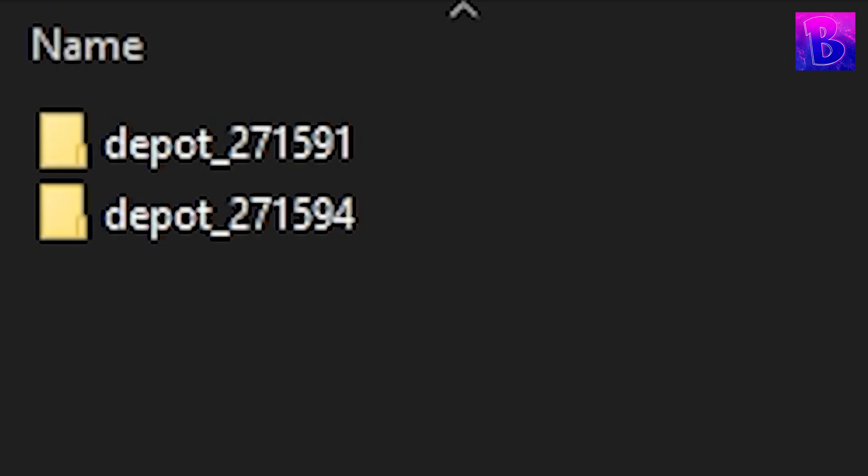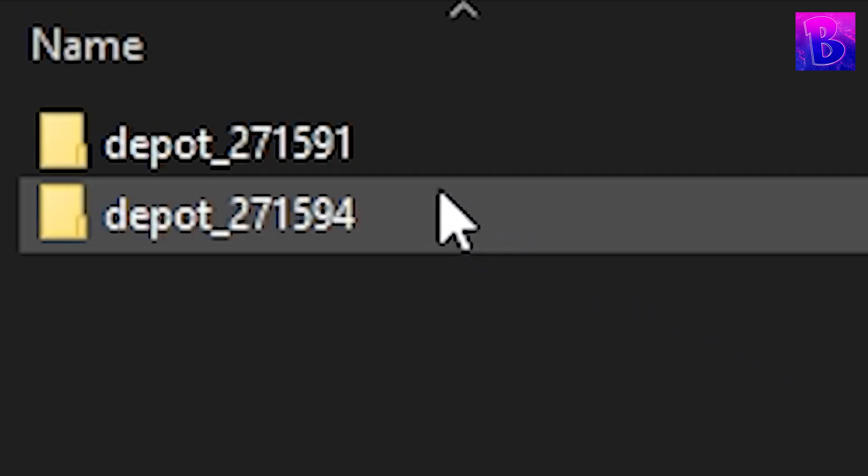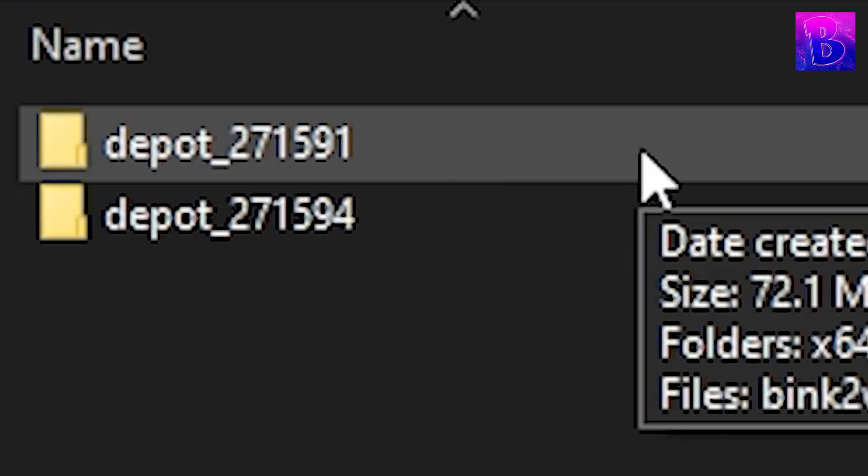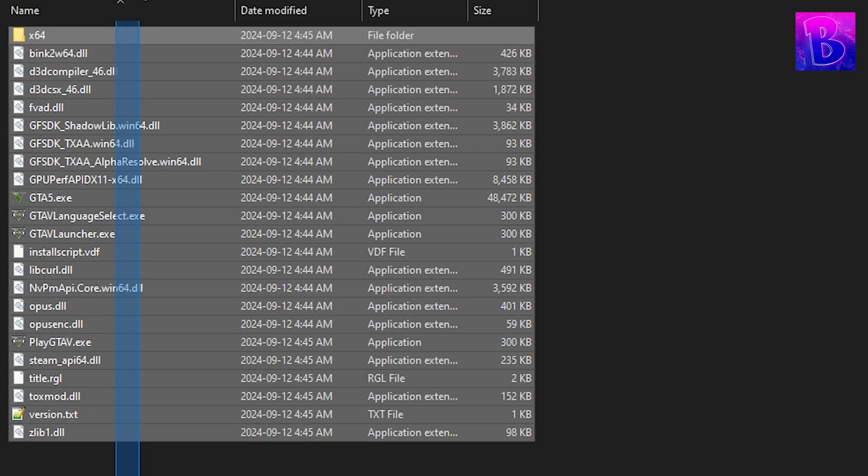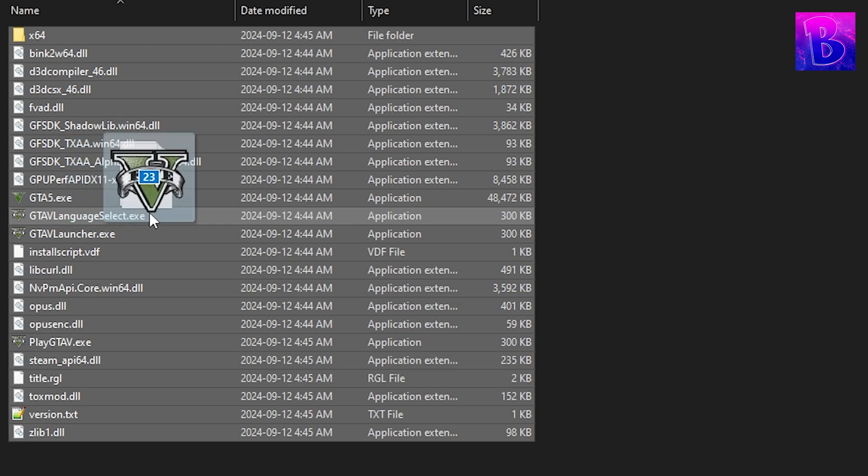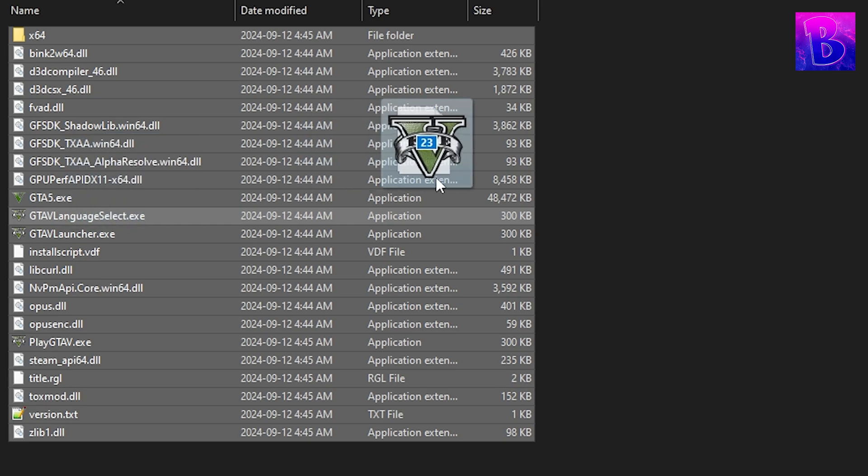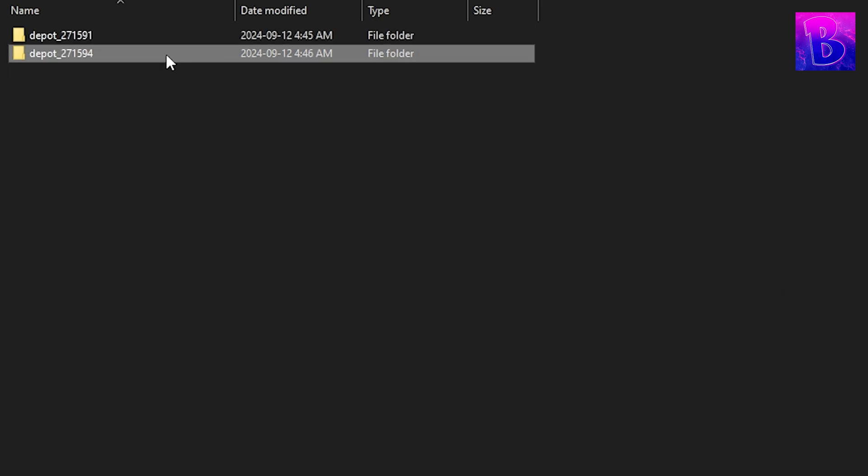Once the files are done downloading, go into each folder, and then you take all these files and you move it to your GTA 5 directory. And then do the same with the next depot.